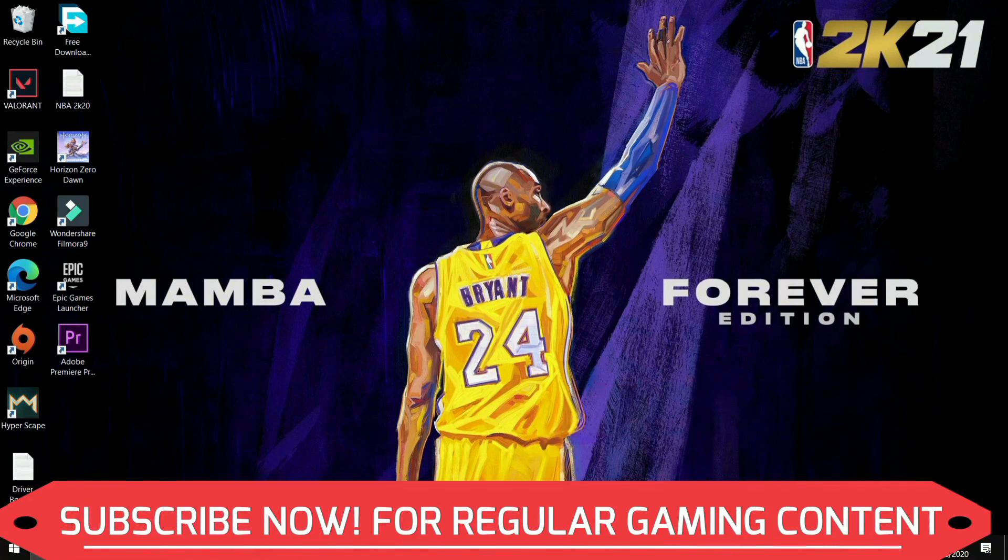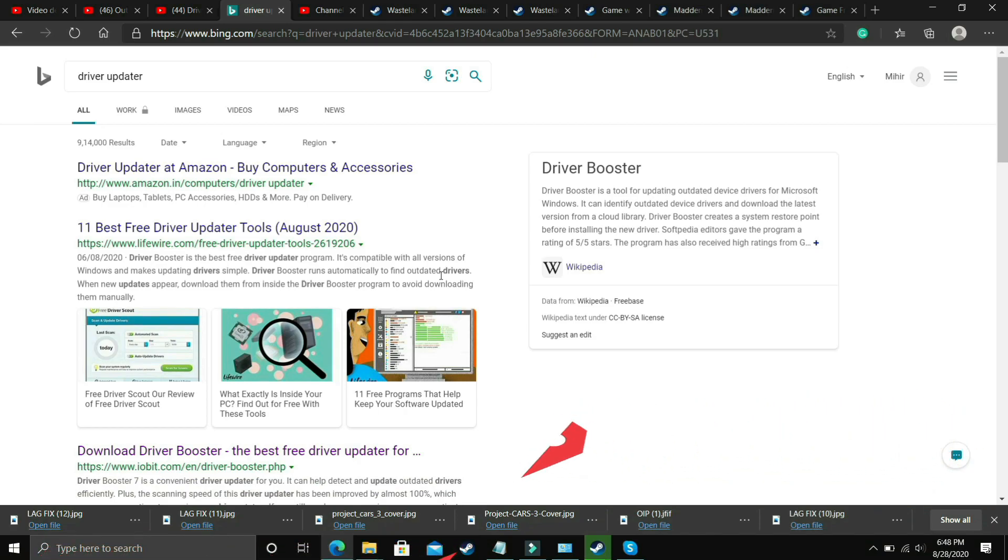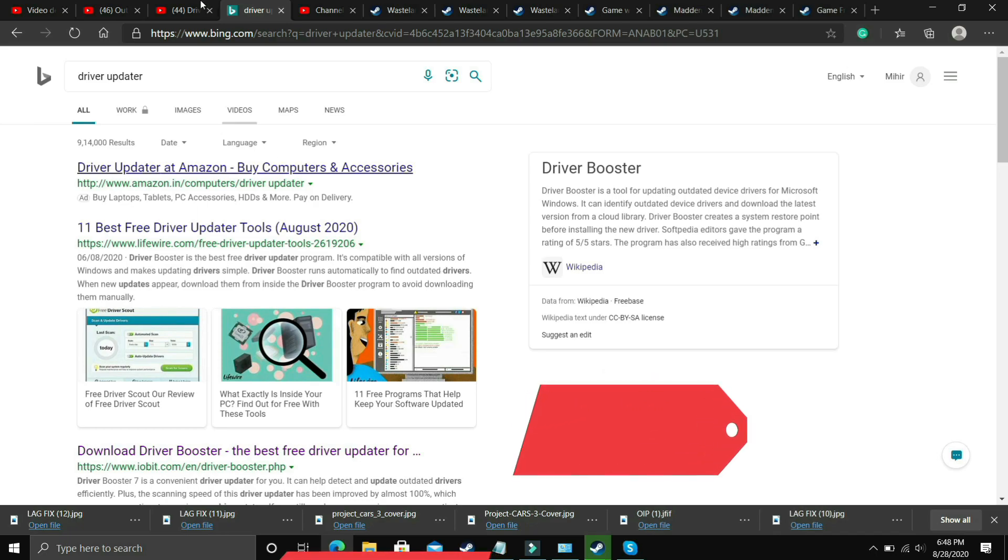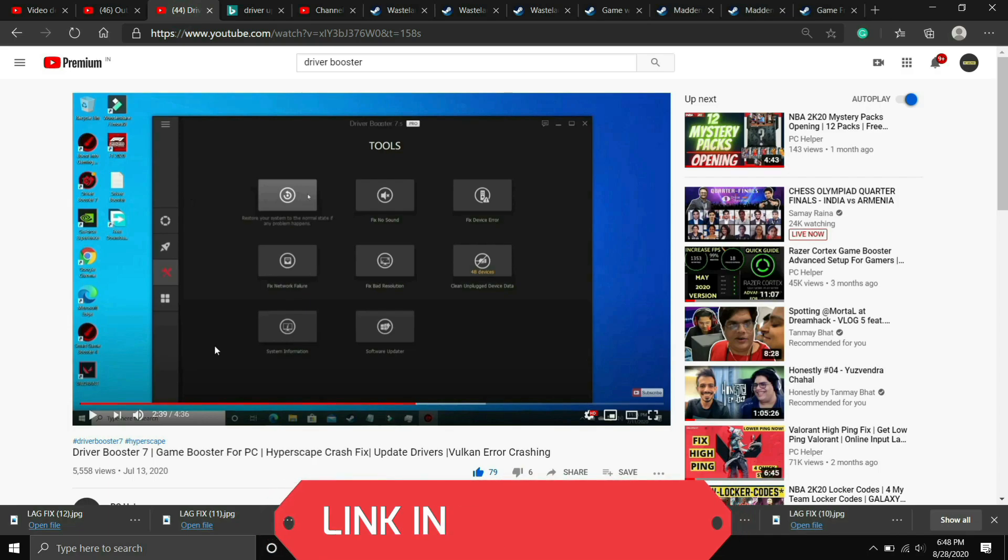So what you need to do is you have to just go to google and download any driver updater. There are many third party softwares which just scan for all the drivers and update them one by one. So if you are unable to figure out which software to download then you can just watch my videos on one of such softwares that is Driver Booster 7.